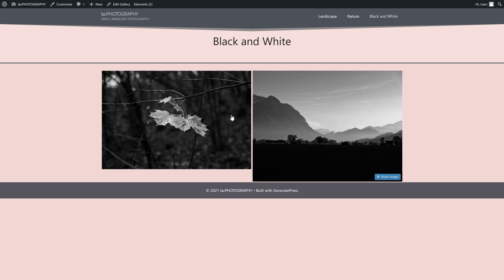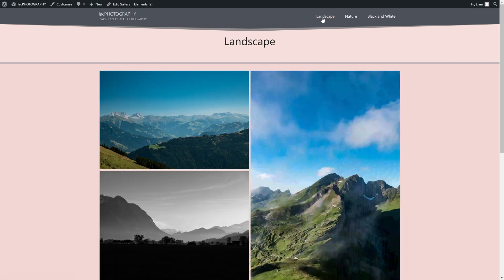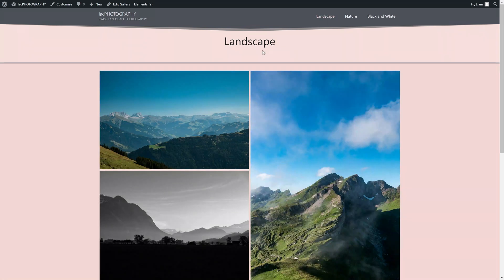If you want to change the title to anything else, for example landscape photography, you can simply edit the gallery in the backend and change its name. Another thing you can do here, which I think is currently missing, is adding a description.